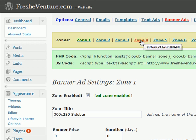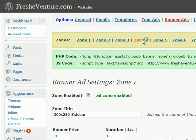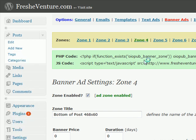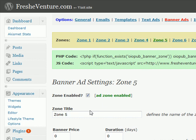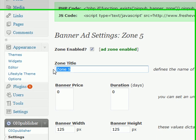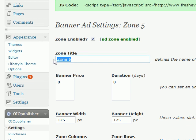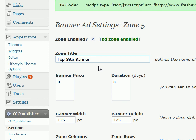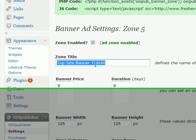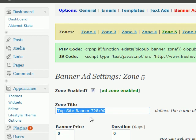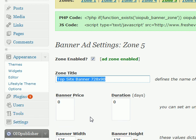The zone is going to be the location on your website that your banner ads show up on. So we'll choose zone 4, oh that's already used, let's go ahead and choose zone 5. And we'll go ahead and name this top of site banner, and it's going to be 728 by 90. And so that just helps me identify what zone this is for.